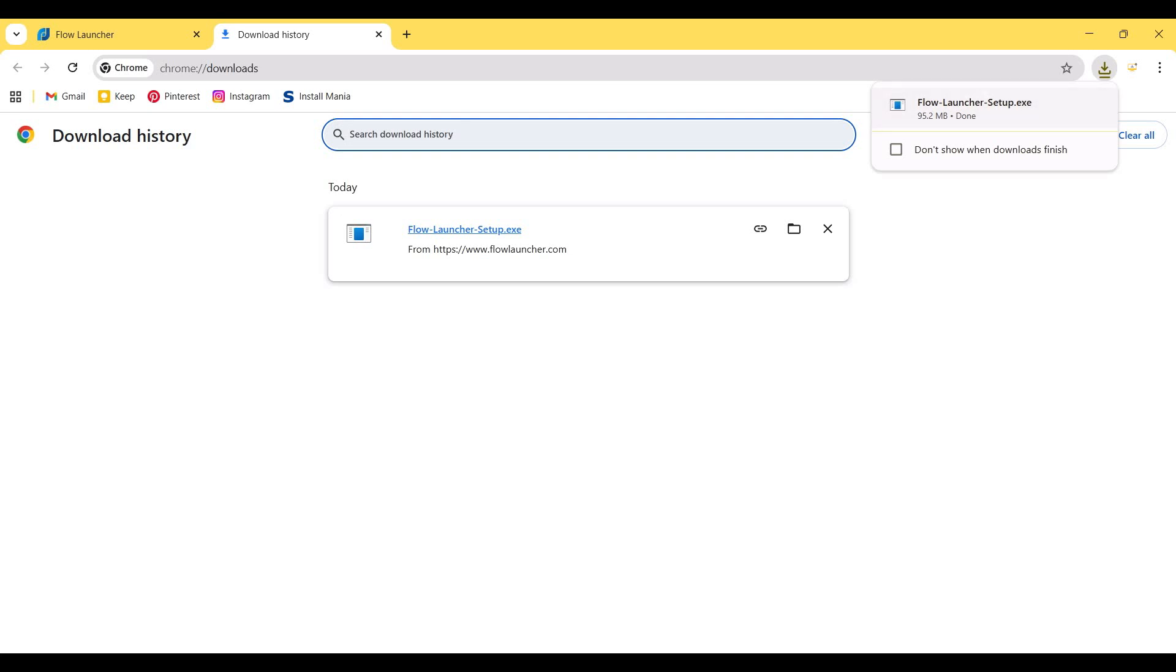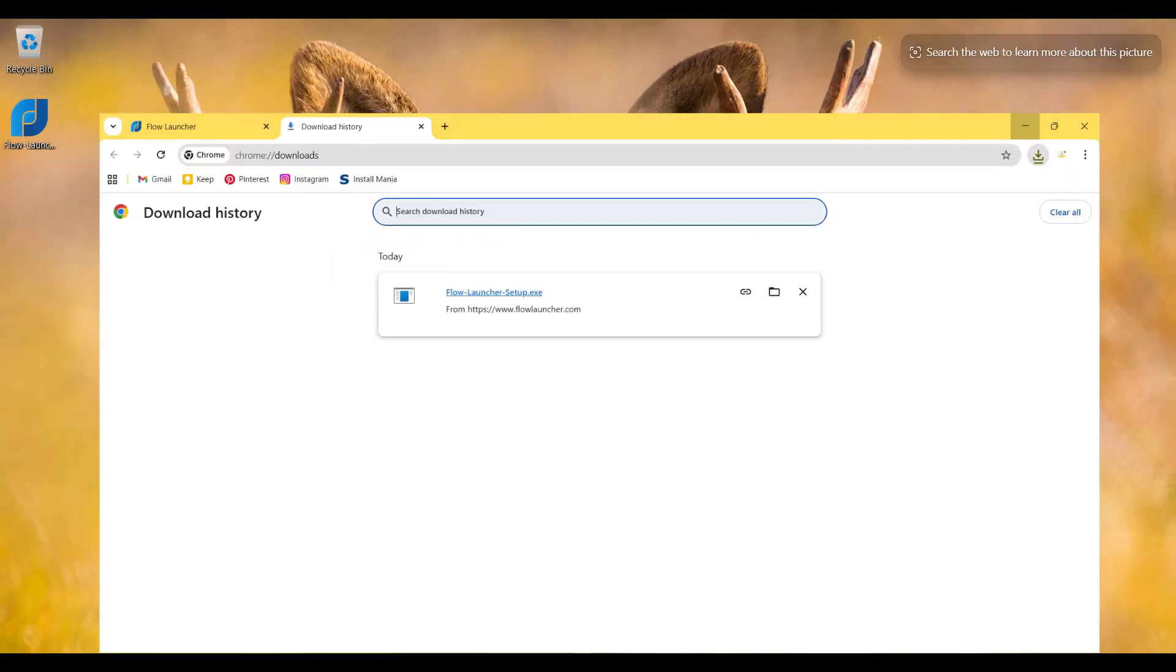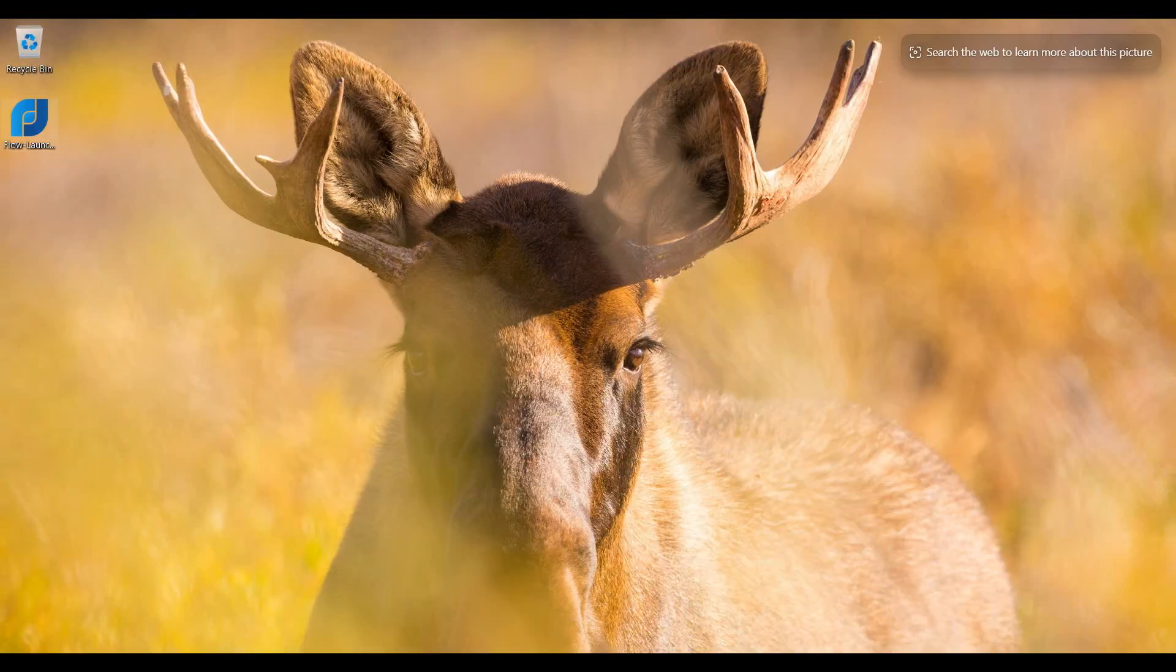So download is completed. I minimize the browser and double click on the setup file.